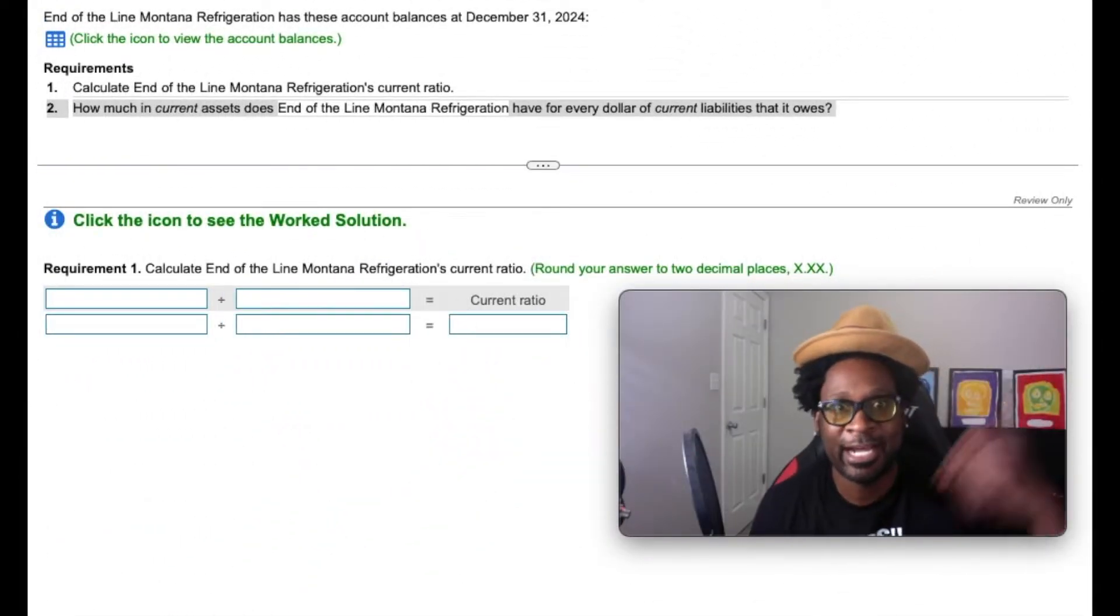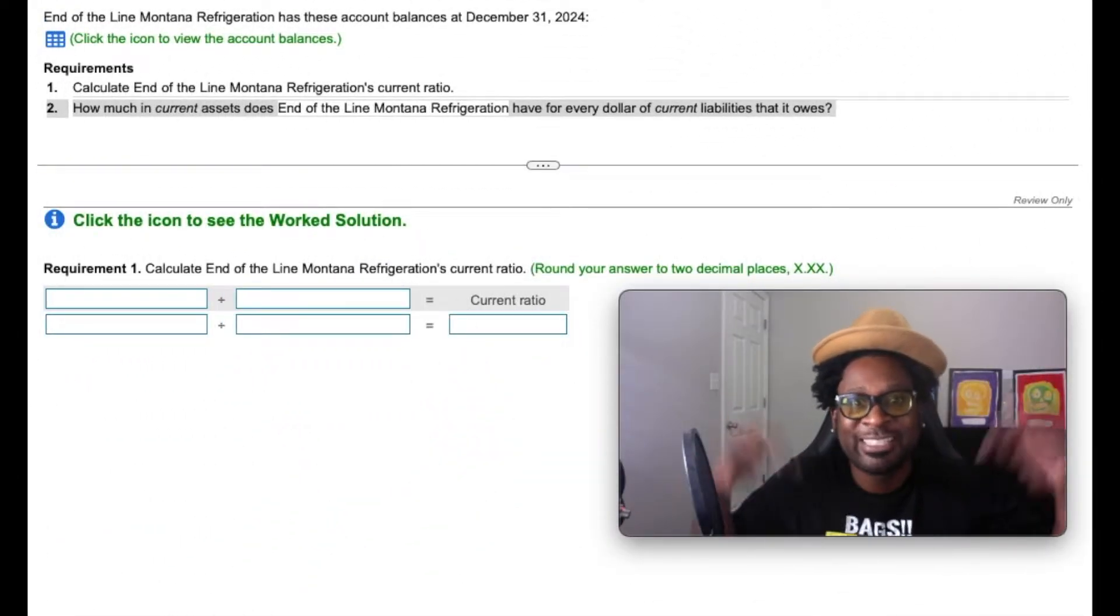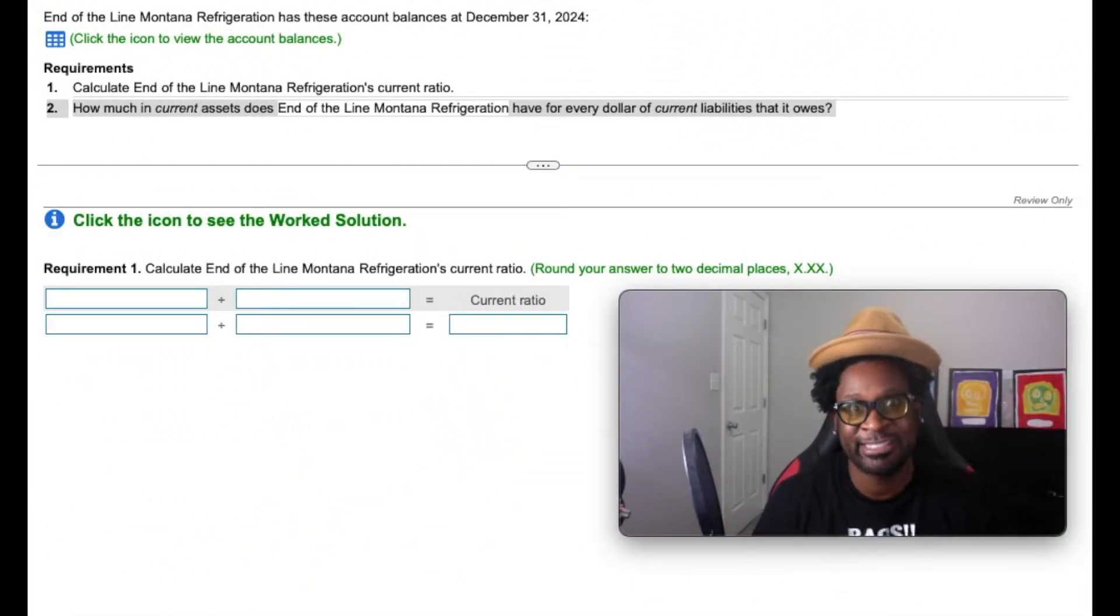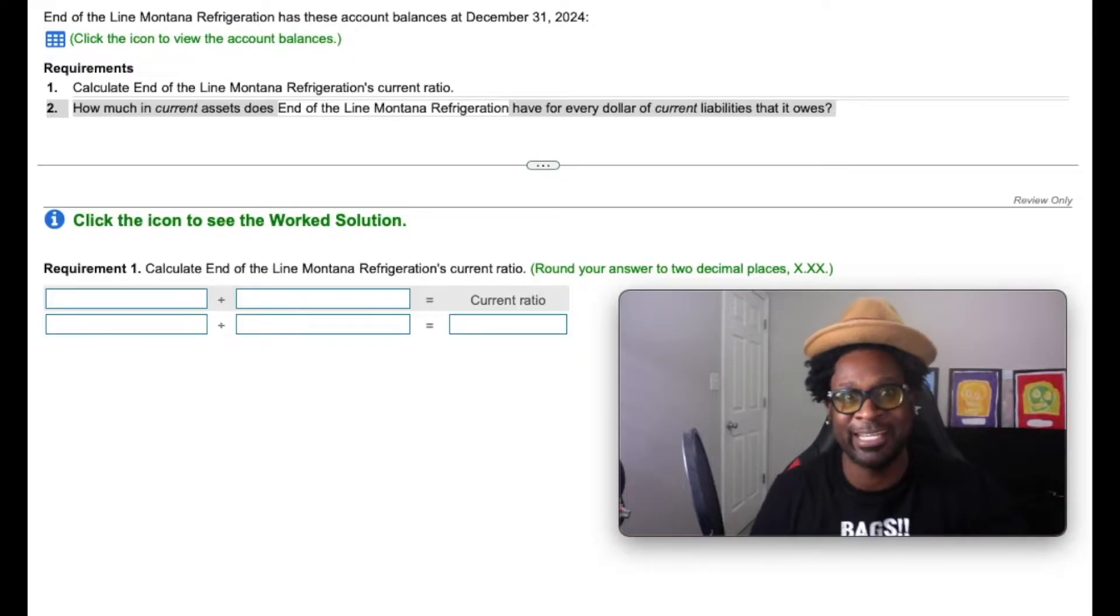Bang! Hey gang, I'm Dr. Who. This is Accounting is a Joke, where accounting makes sense so you can make dollars.